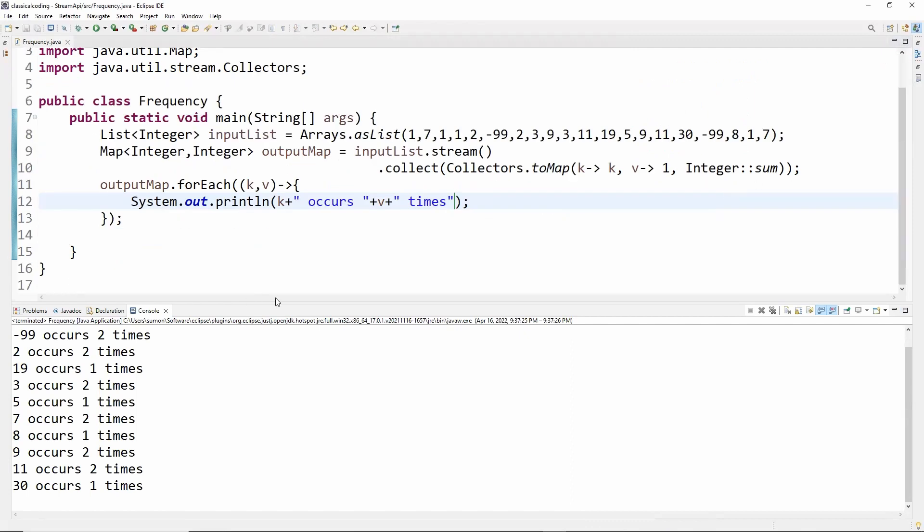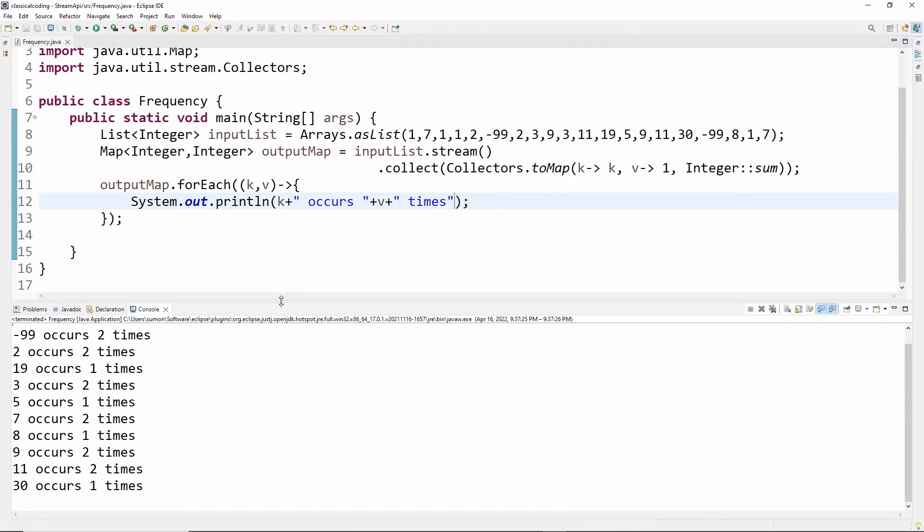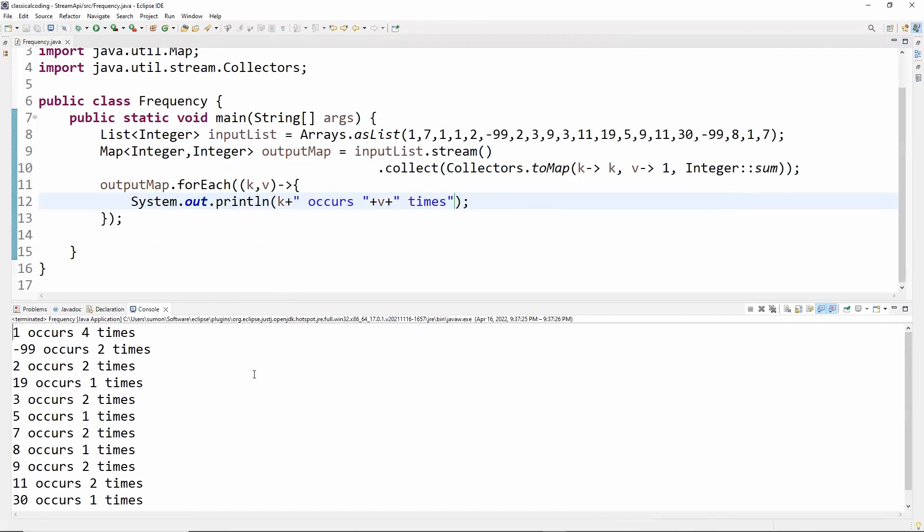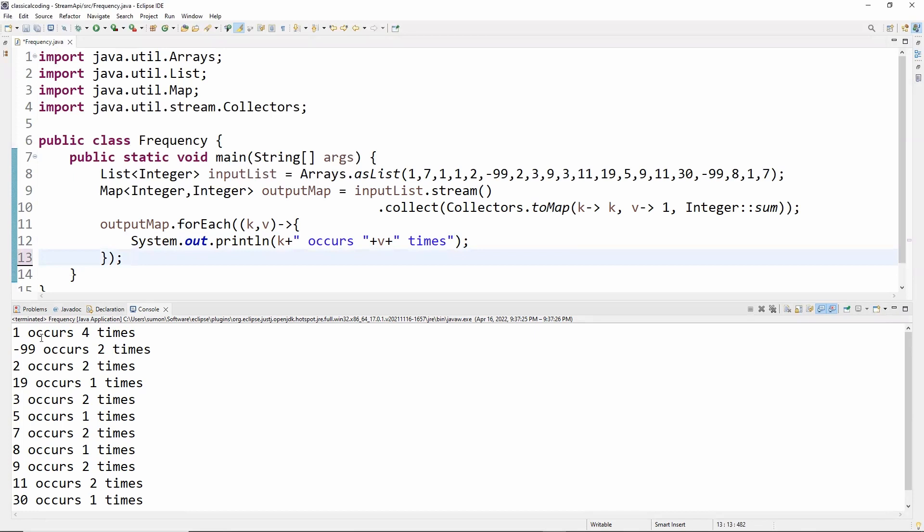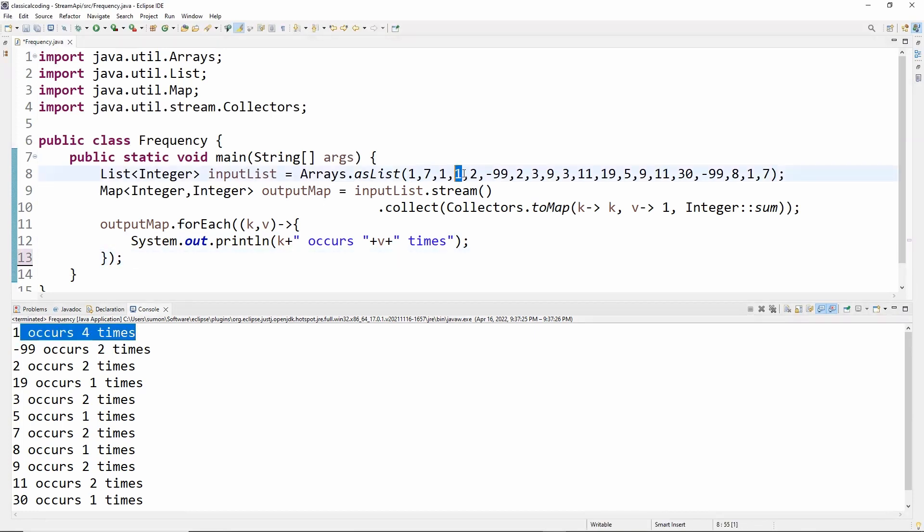So this is the output of this program. Here, for example, one occurs four times in the list. That's why in the first line it is mentioned as one occurs four times, and subsequently two occurs two times, and it follows.